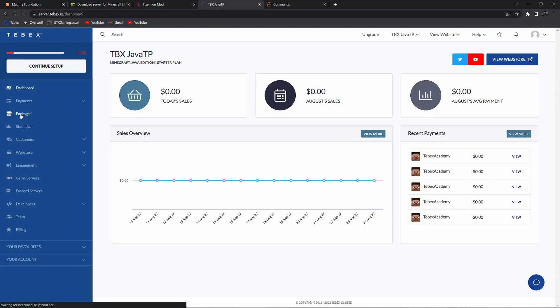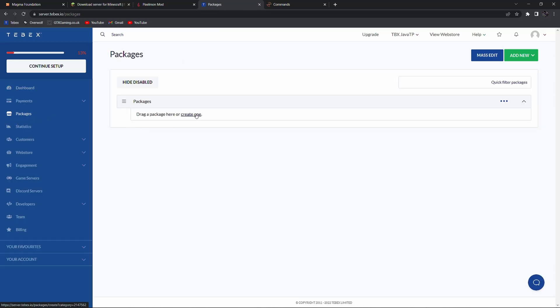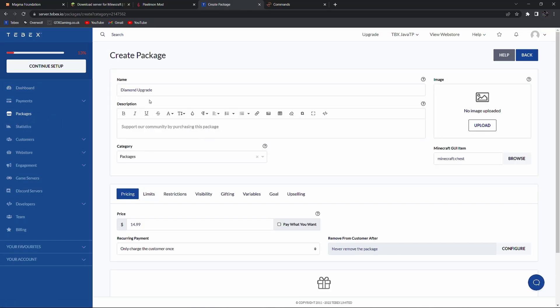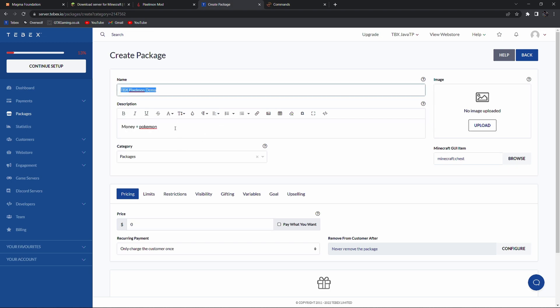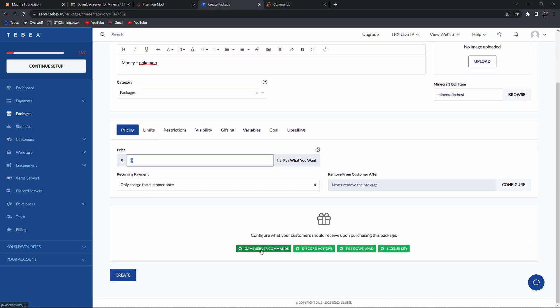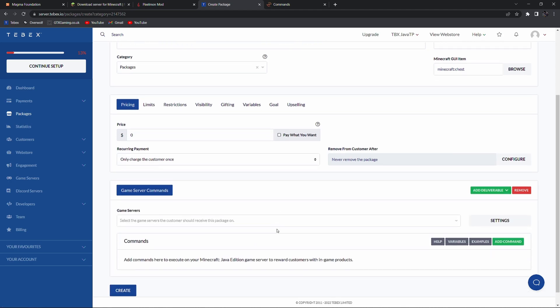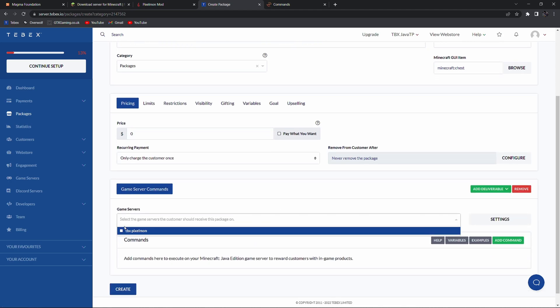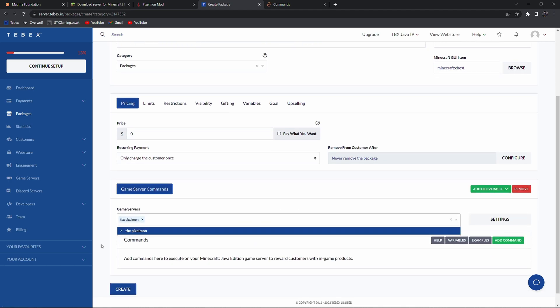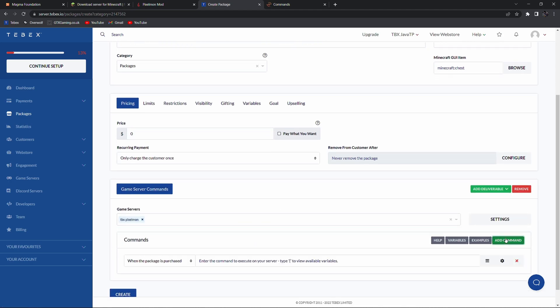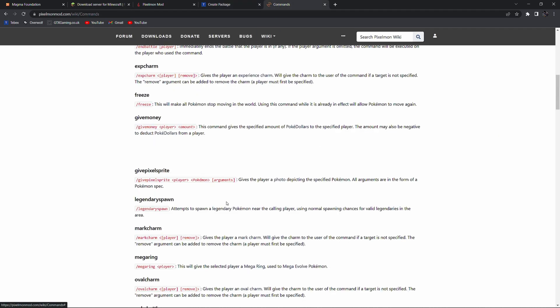So back on our dashboard let's go to packages and then create a package. So I gave it a simple name, description and I also selected the category and I set the price to zero because I want to be able to claim it for free as a demonstration for this tutorial. Scrolling down we're going to add a game server command, select the server that we want to execute it on and then let's add our first command. Same thing, give money but instead of my username we have to use a variable and we're going to use the username variable and then we can set an amount. This should automatically work so let's test also give pokemon.